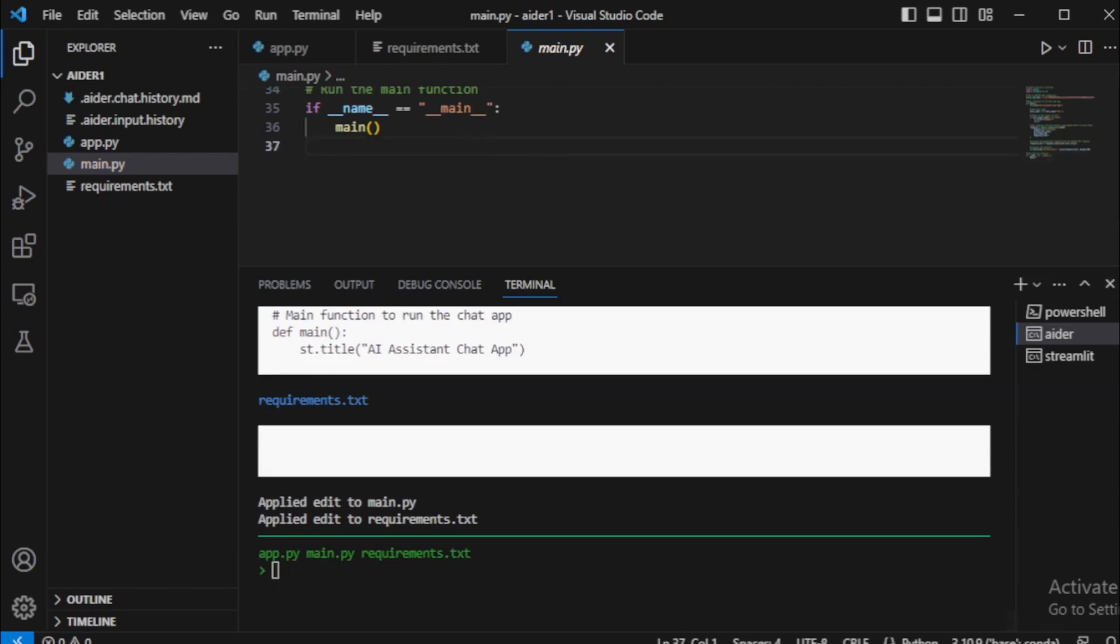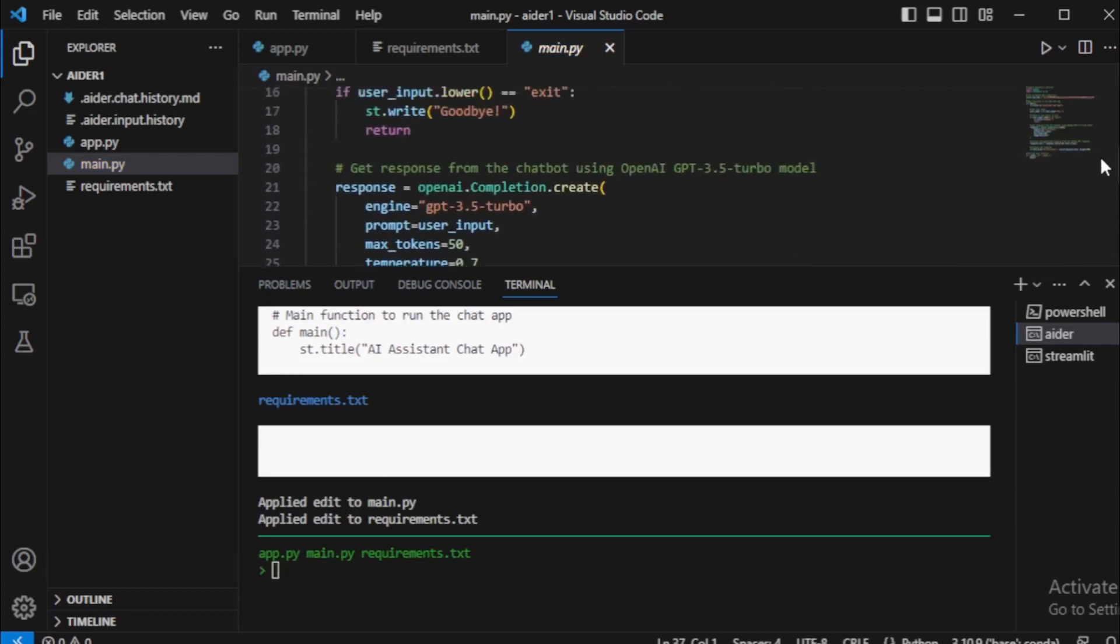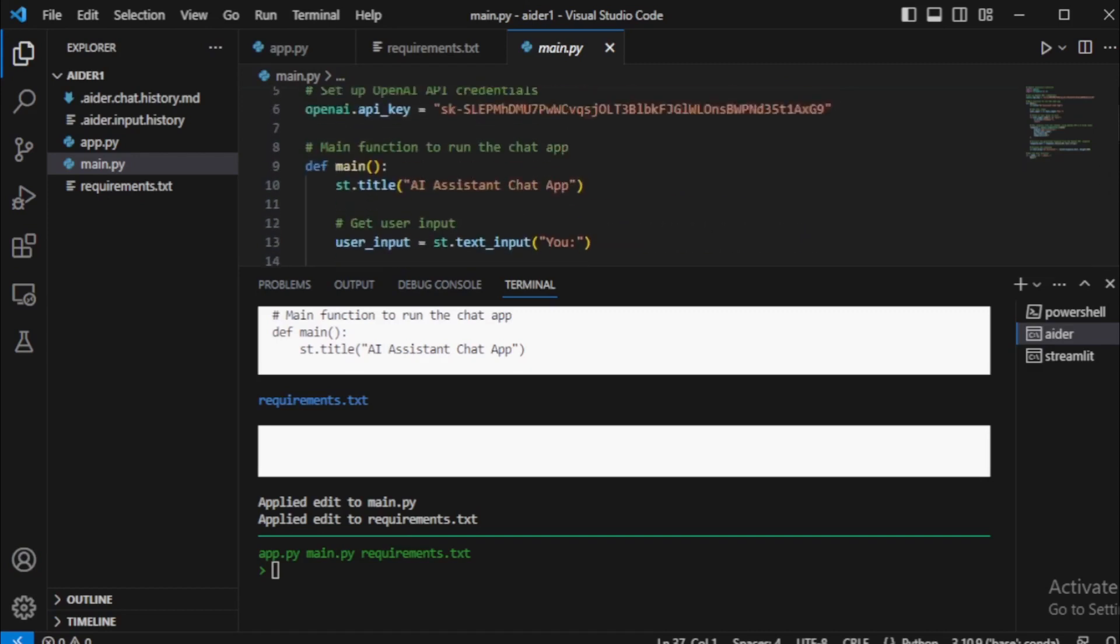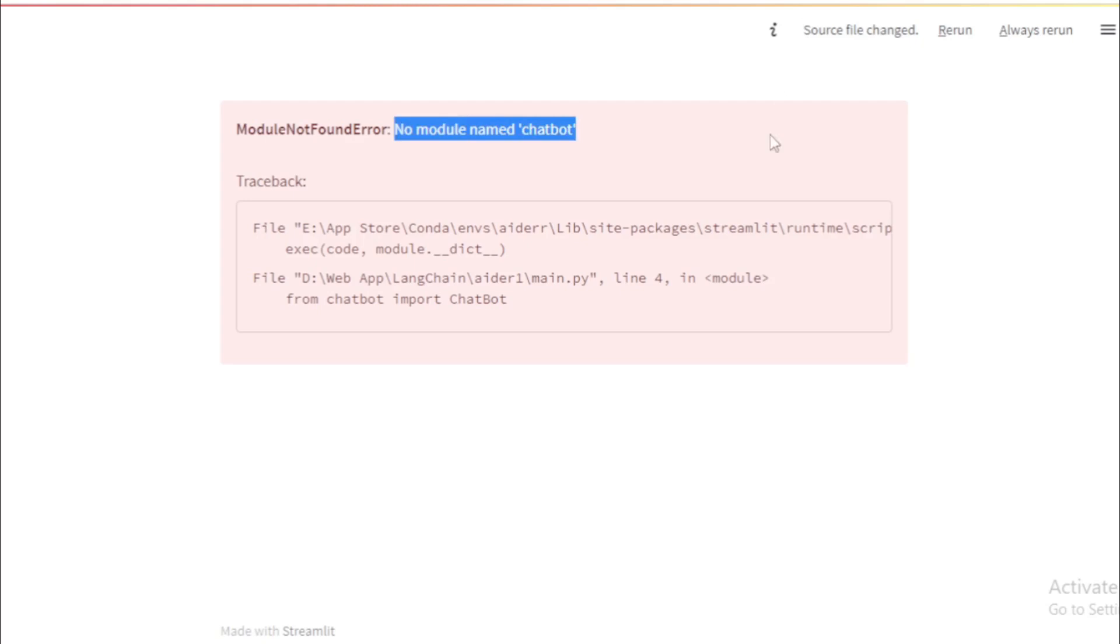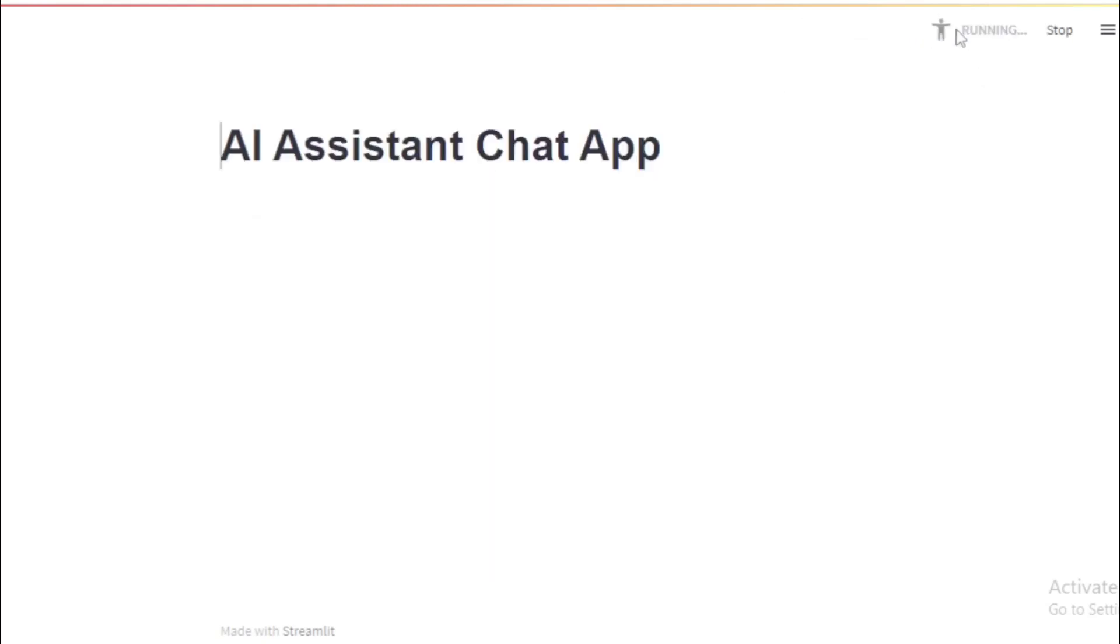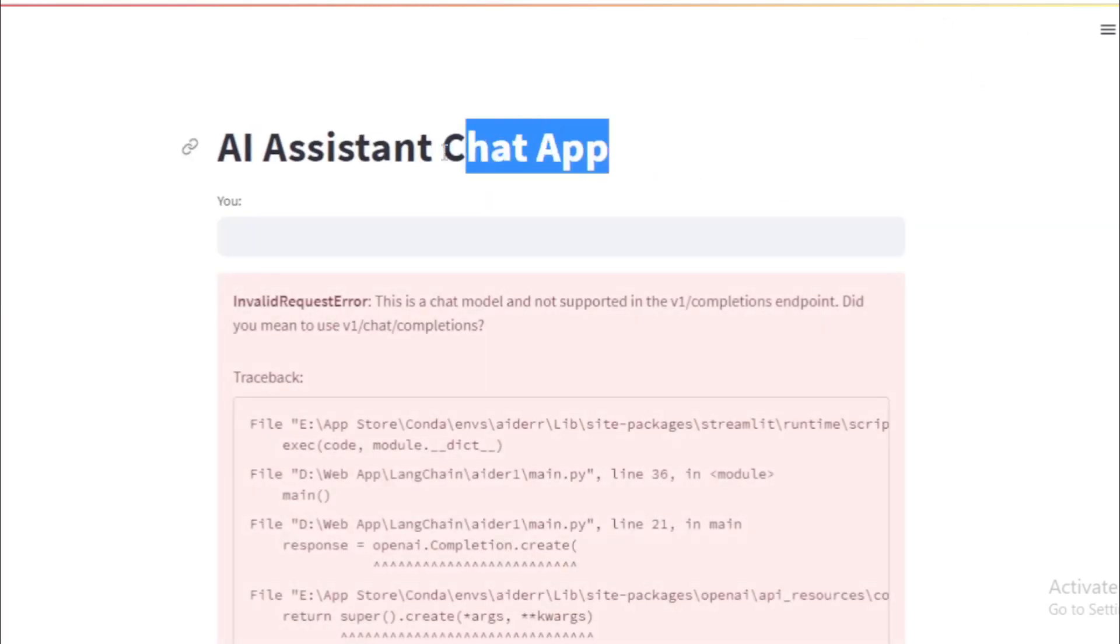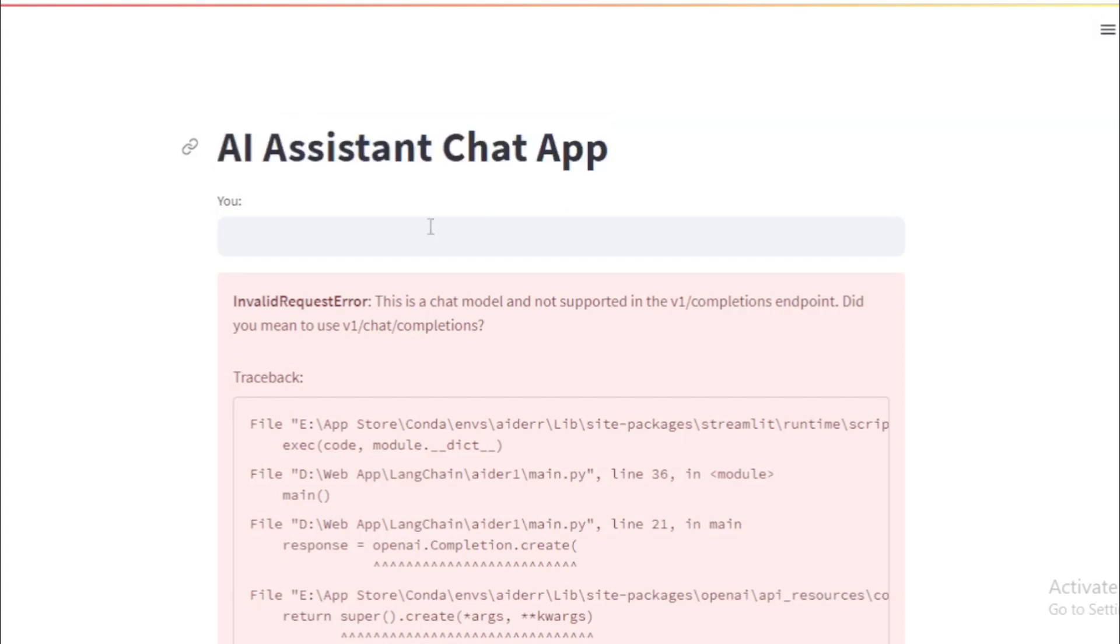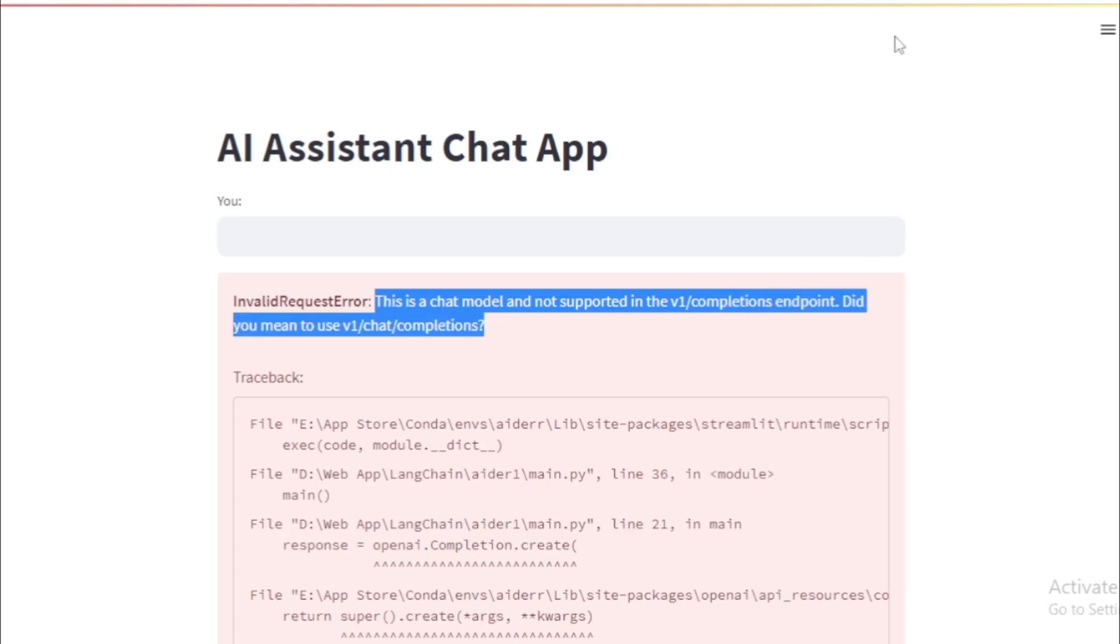My code edited, so I move to my browser and rerun my application. My application AI assistant chat app runs successfully, but I face one more issue. So copy this issue and paste in my terminal and re-edit my code.